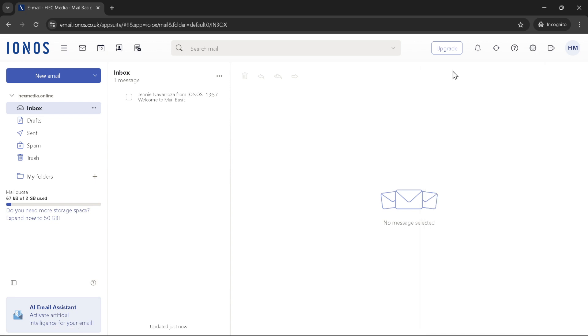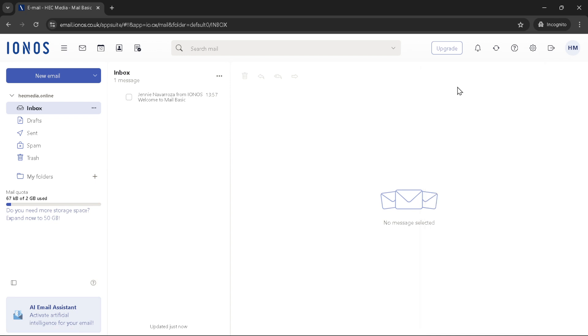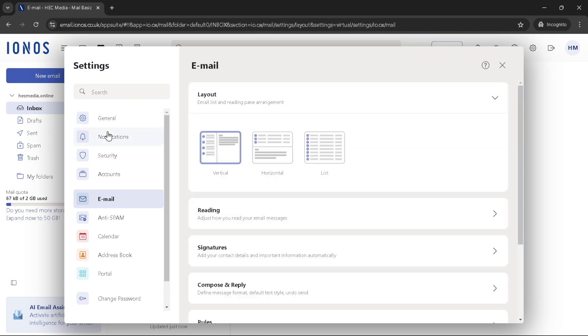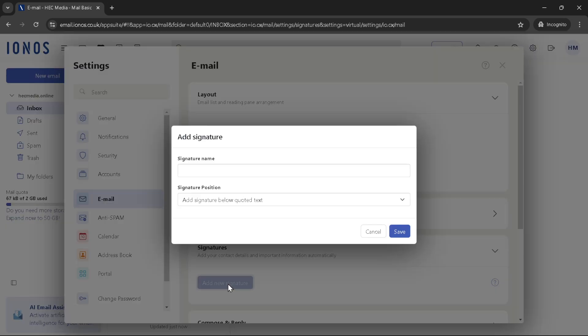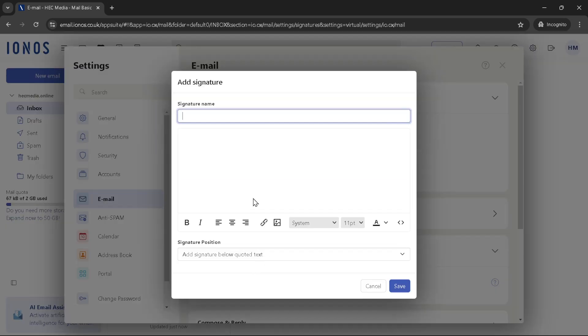And there you have it, you've successfully added a signature to your IONOS email account in just a few easy steps. Remember, a well-crafted signature not only provides necessary contact information, but can also convey your professional identity or your brand's image.